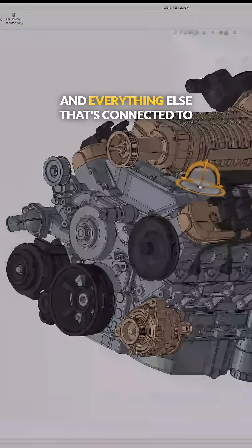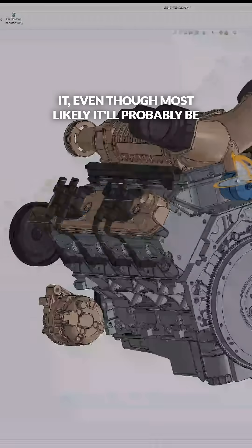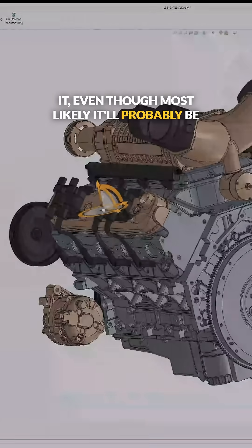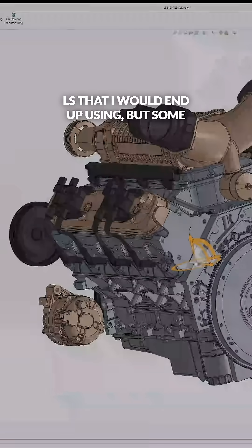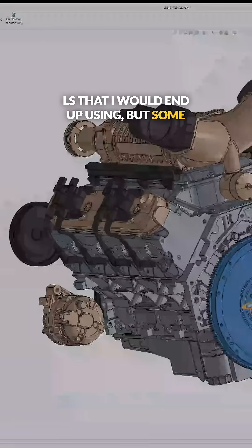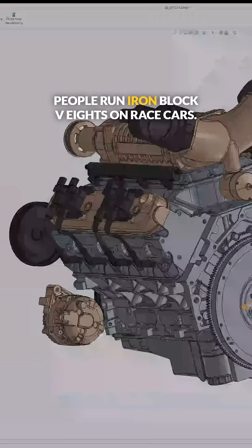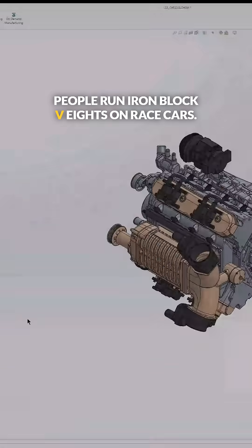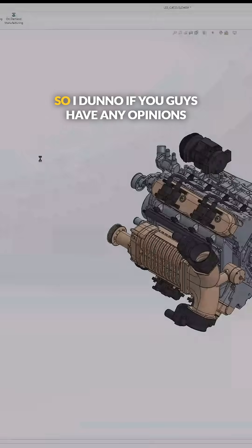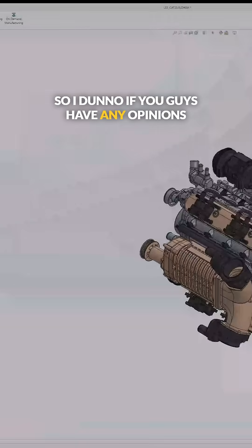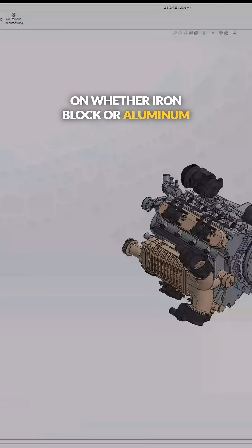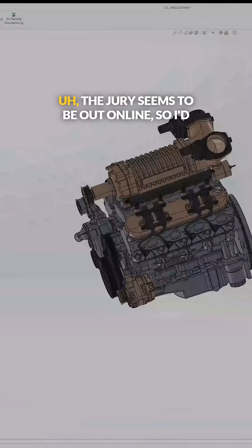and everything else connected to it. Even though most likely I'll use an aluminum block LS, some people run iron block V8s on race cars, so I don't know if you guys have any opinions on whether iron block or aluminum block LS is better.